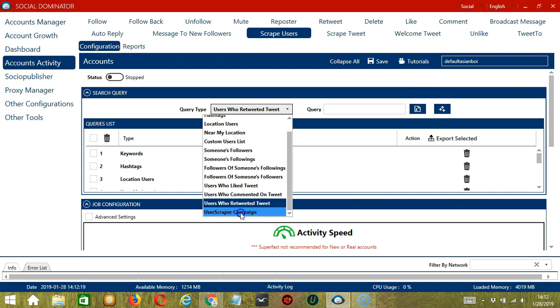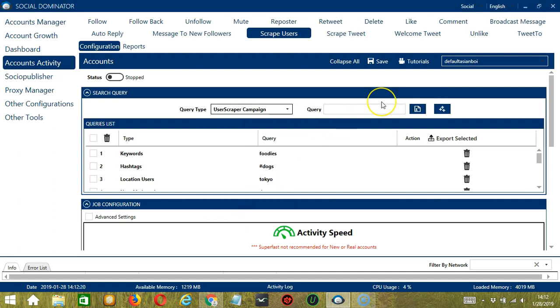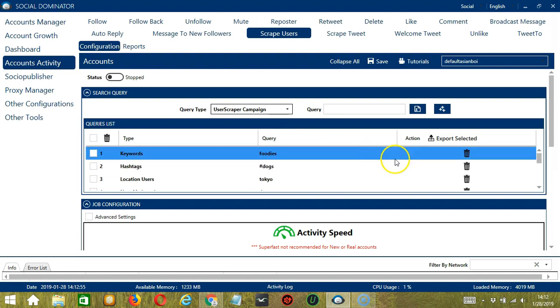Finally, we have User Scraper Campaign. You can copy the campaign ID from the User Scraper Campaigns you have created through Socinator. You can add several query types and queries depending on your preferences. If you want to delete a query from the list, click the trash bin button on the right side of the query you want to remove, let's say keywords, and it's gone.